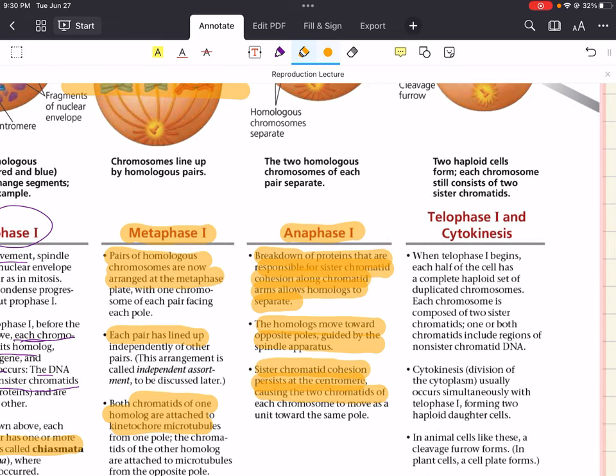The end result of meiosis is the production of four genetically unique haploid cells — gametes — from one diploid parent cell. These haploid cells can then fuse with other haploid cells during fertilization to restore the diploid chromosome number in the resulting offspring. Meiosis also introduces genetic diversity through independent assortment of chromosomes, crossing over, and random fusion of gametes during fertilization.